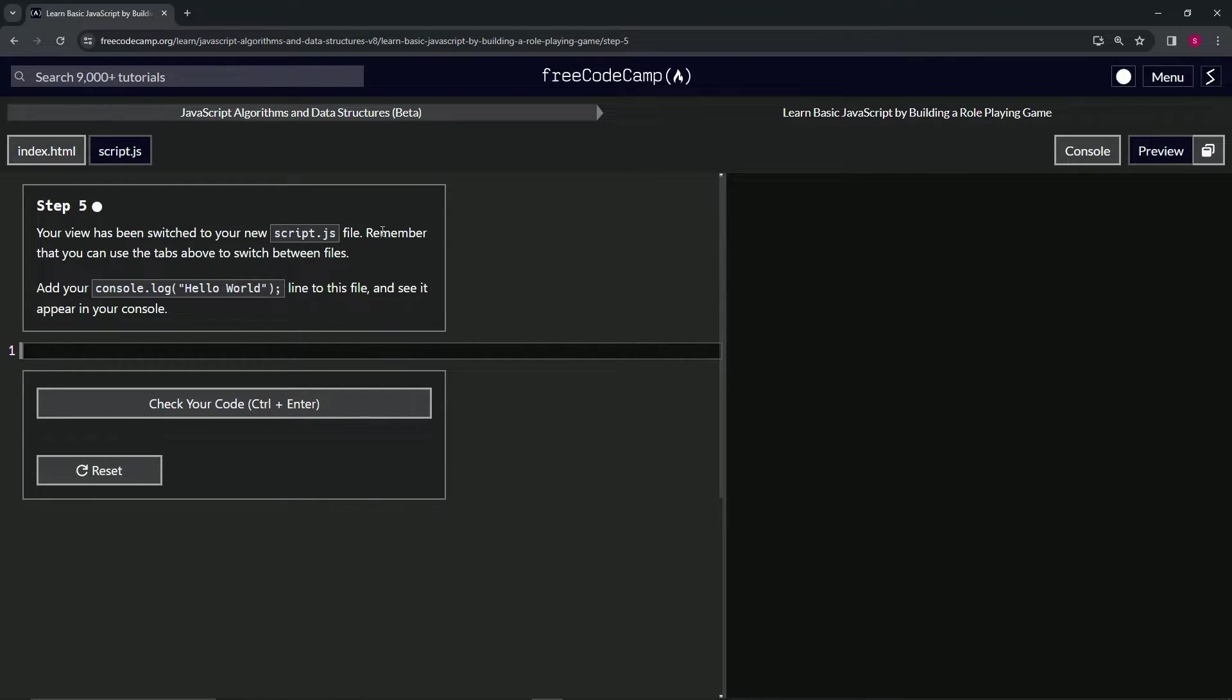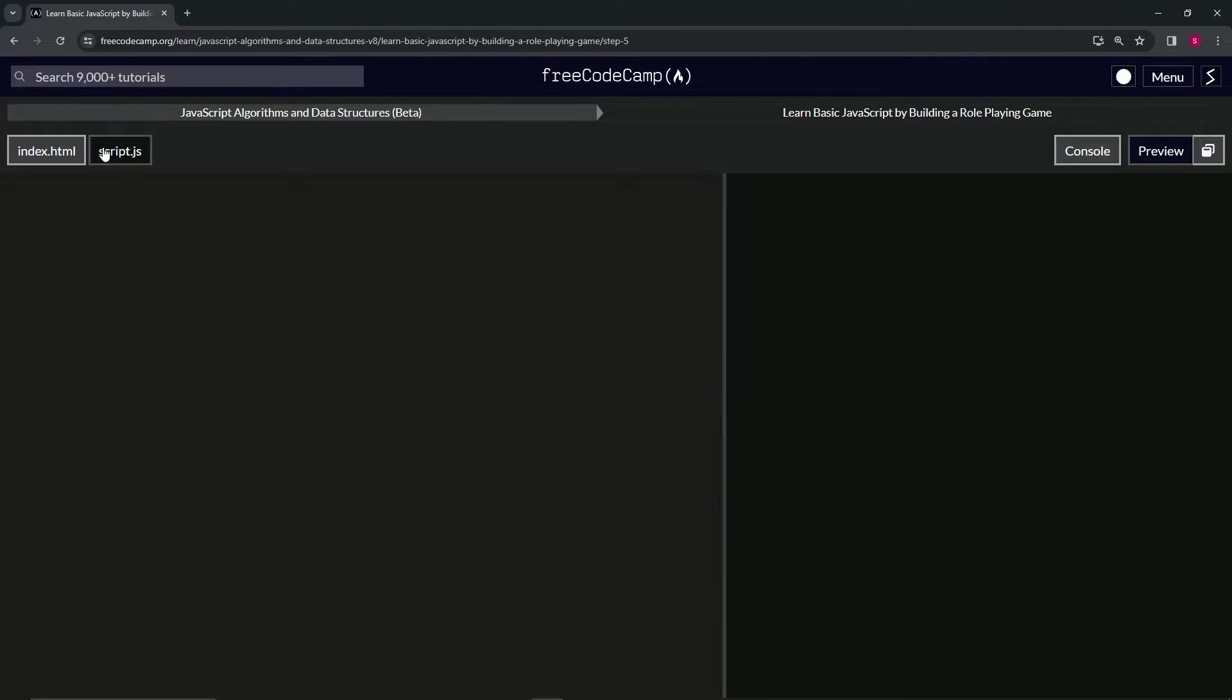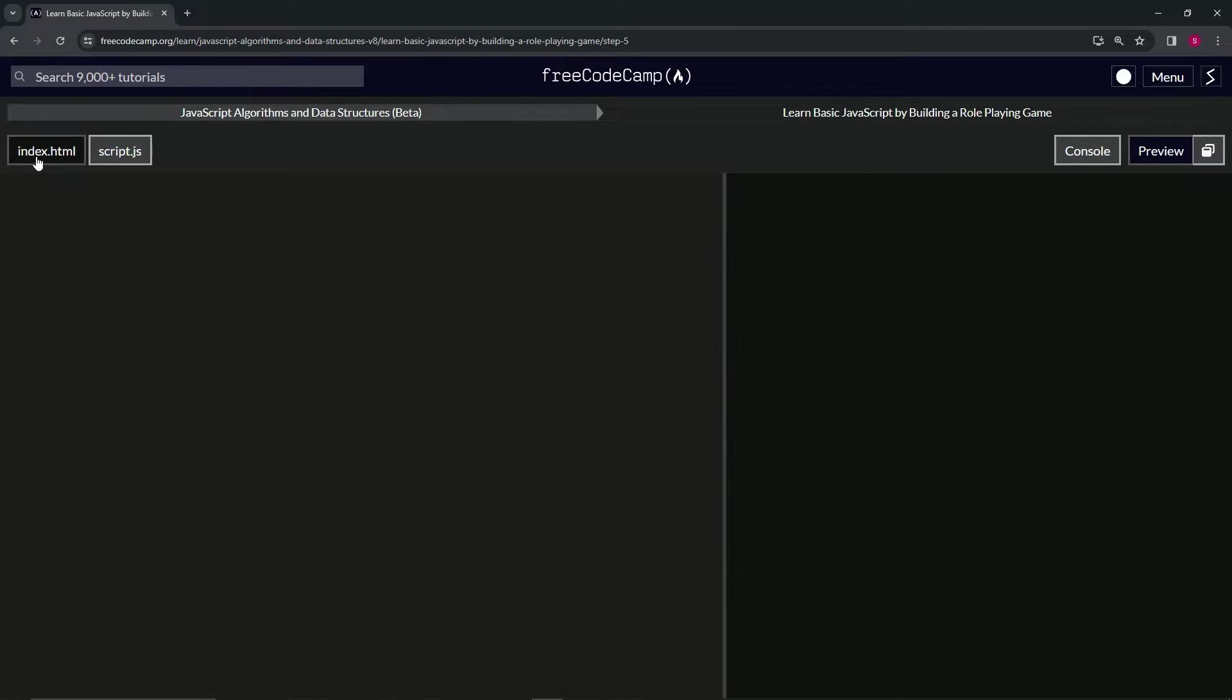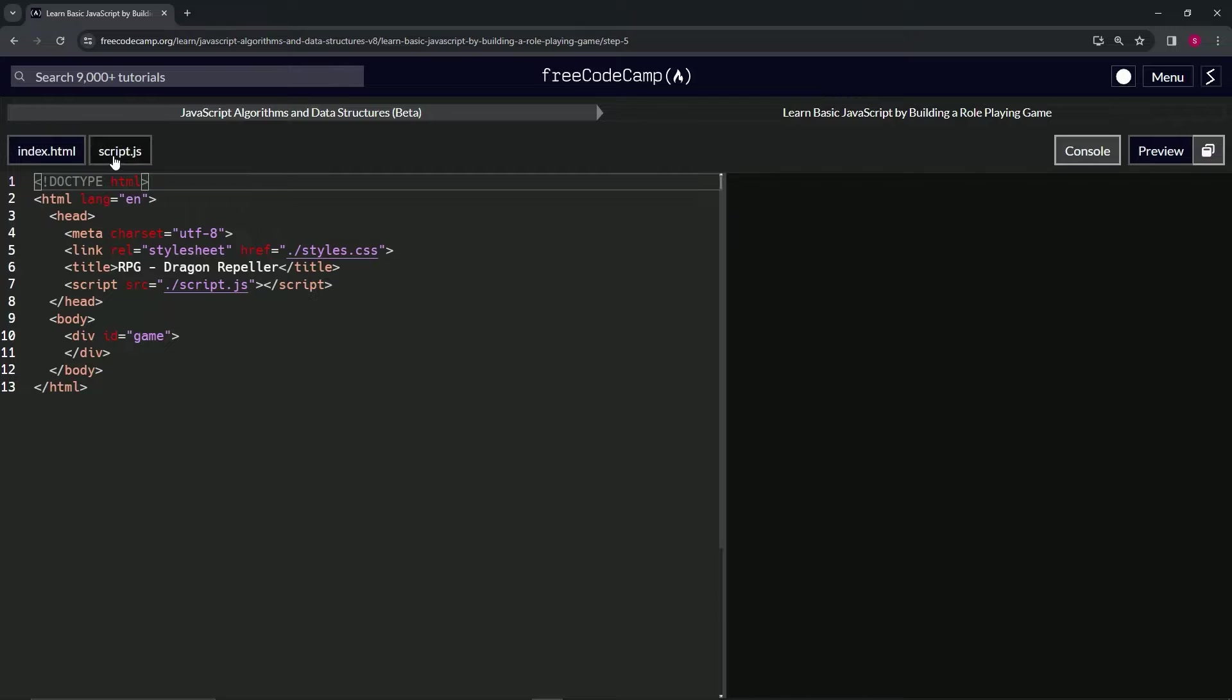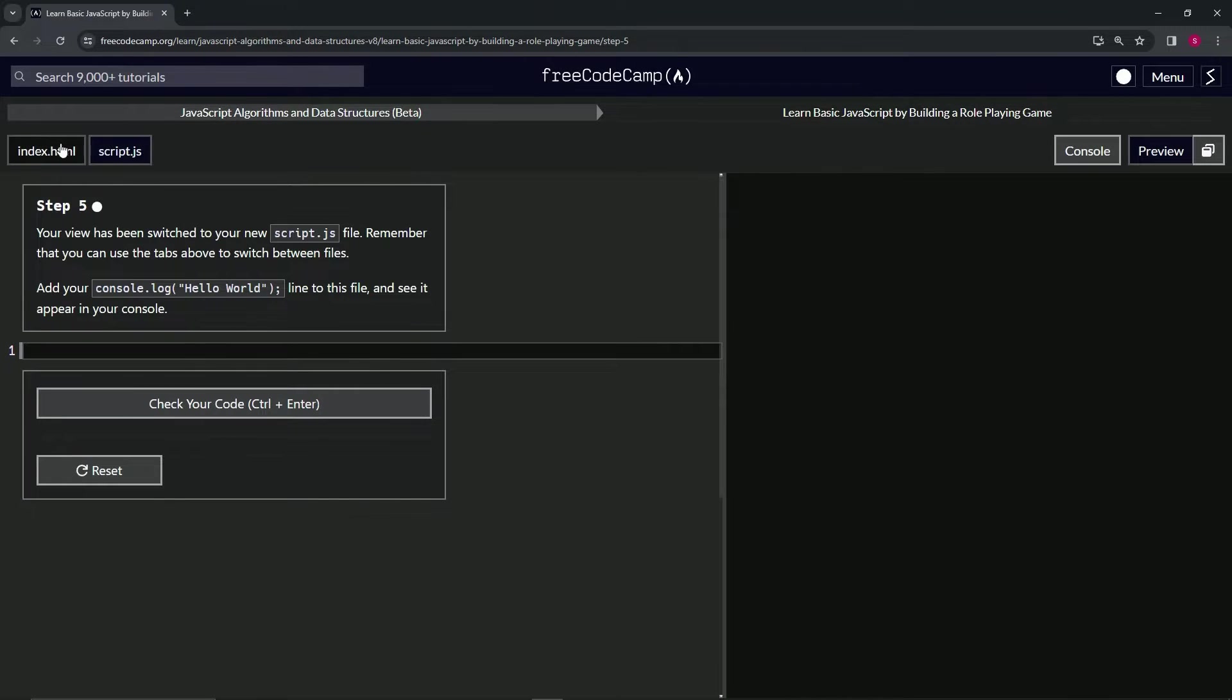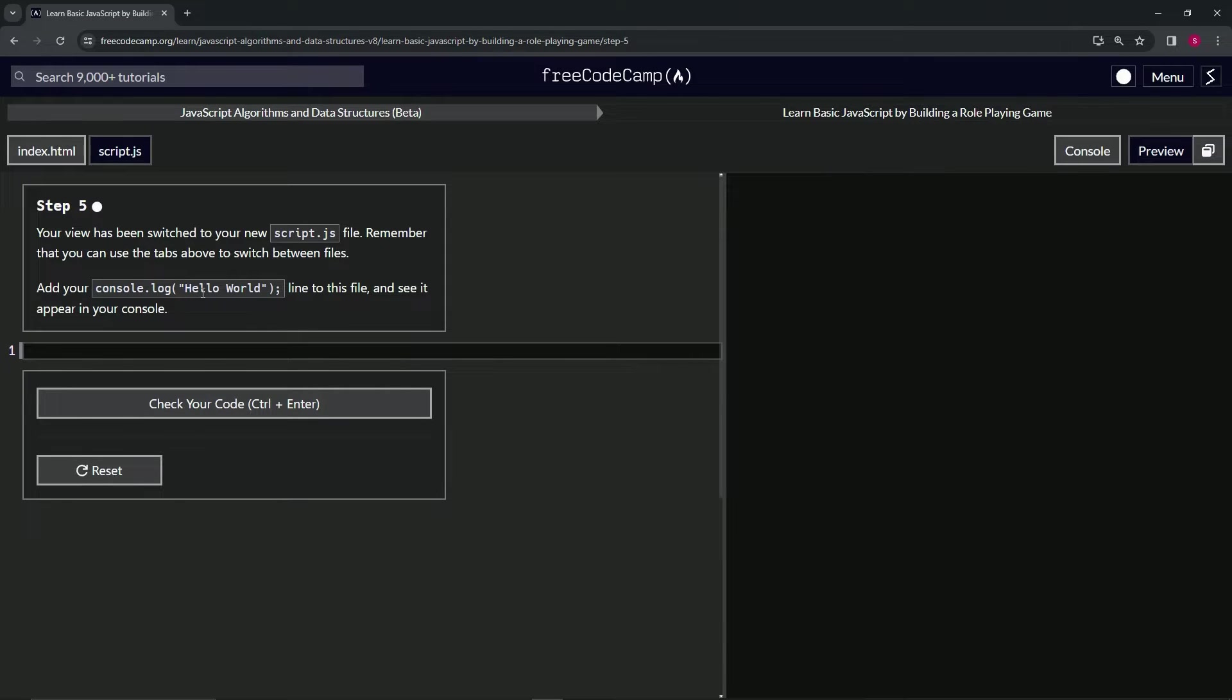Remember that you can use the tabs above to switch between the files. We've got the script.js and we've got the index.html right here. We're going to add our console.log("hello world") line to this file and we're going to see it appear in the console.